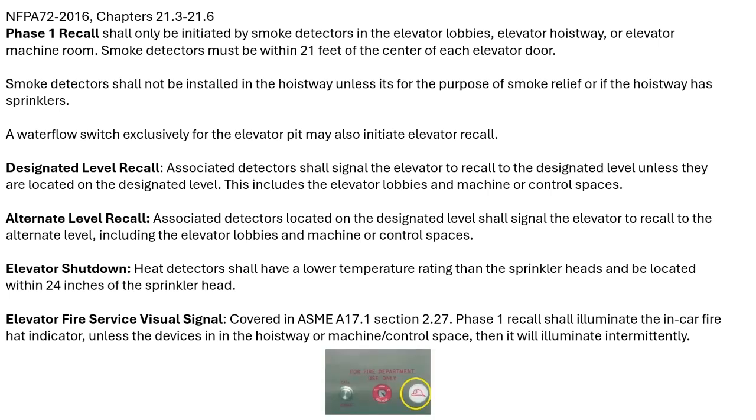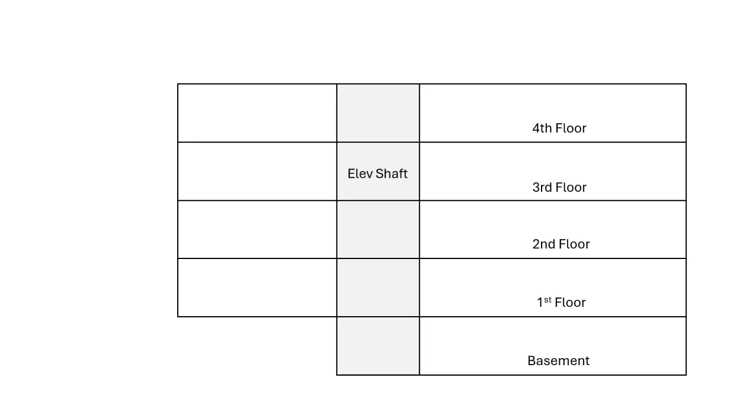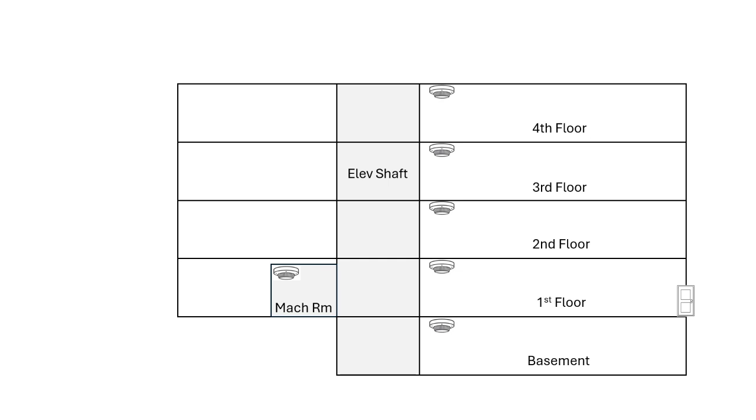The image shows the visual indicator circled in yellow that will light up, and next to it is the fire department override key. Now what we can do is apply this to a building. We've got a four-story building with an elevator shaft and machine room.